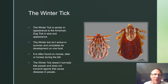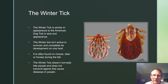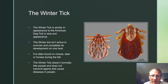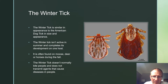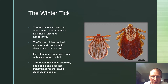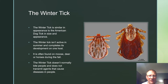The winter tick is smaller than the American dog tick in size and shape. It is not active in summer and completes its development on one host. It is often found on moose, deer, or horses in the fall. The winter tick does not normally bite people and does not transmit agents that cause diseases in people.